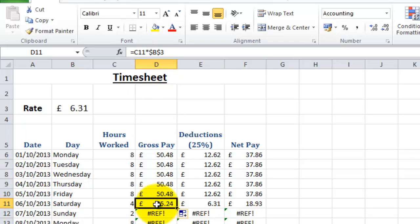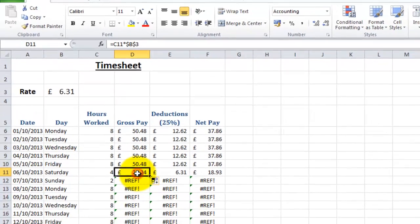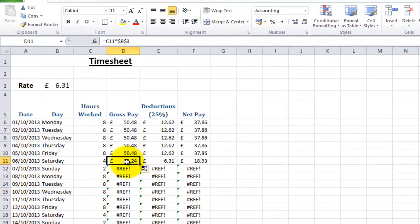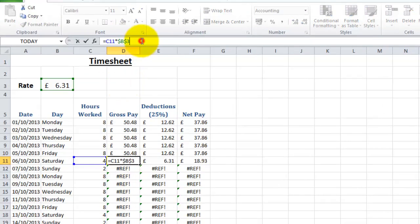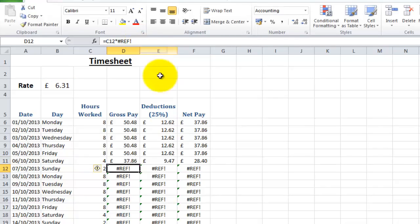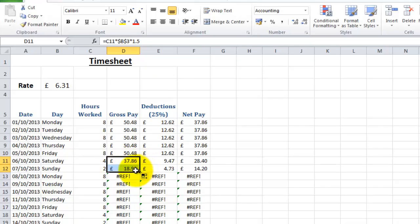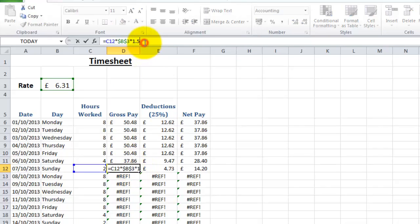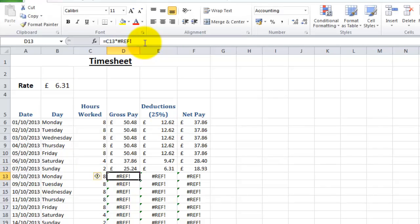So the next thing we need to do is decide where you want to put your time and a half or your double time in. For the purpose of this tutorial I'm going to put it back in on the Saturday and Sunday again. So what I'm going to do on Saturday is tag on the end of here another multiplication sign and 1.5, and let's just do that for Sunday, I'm going to make that 2.